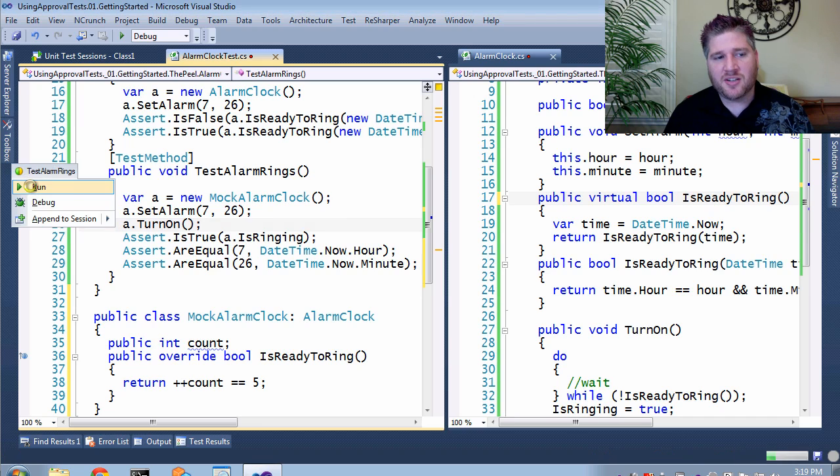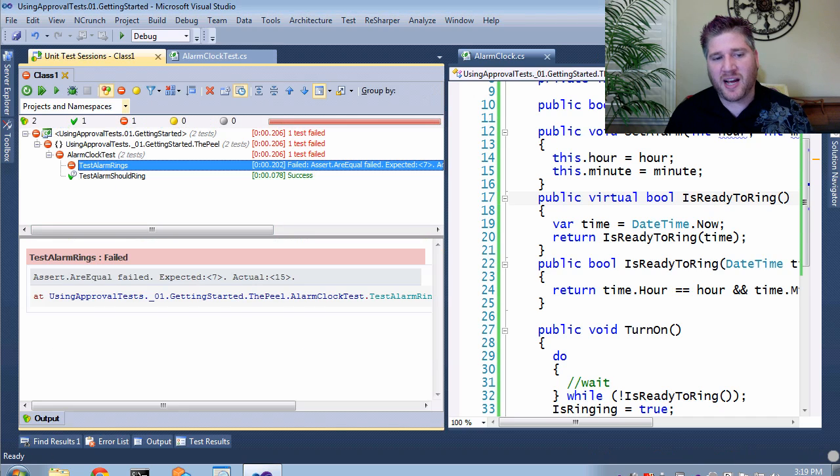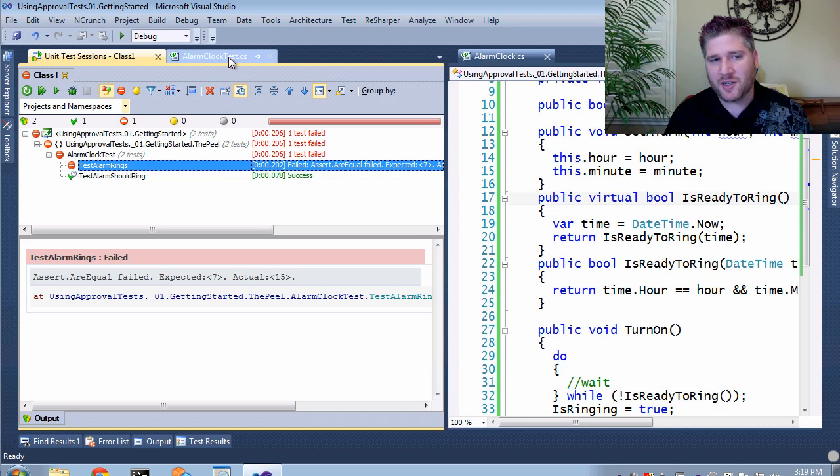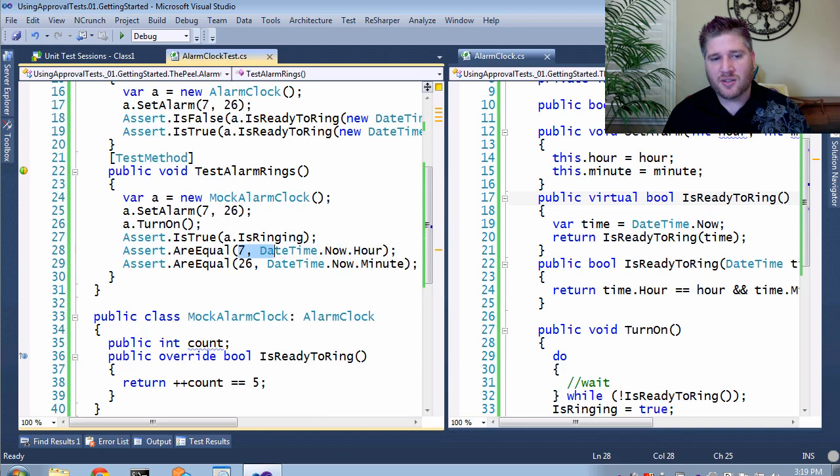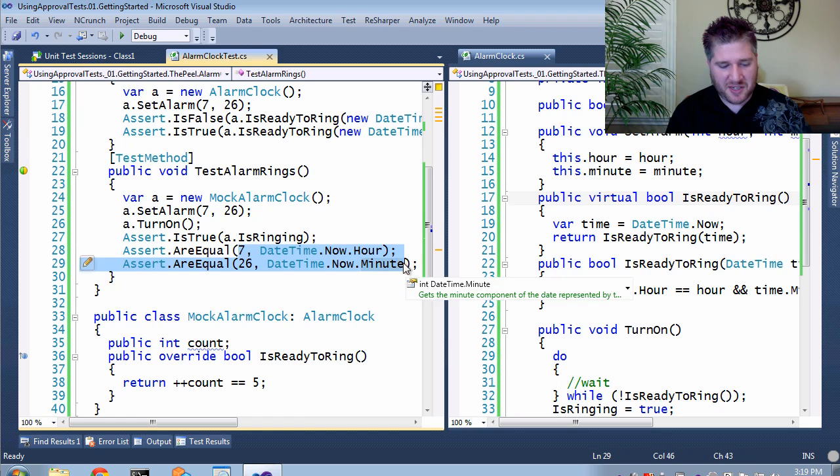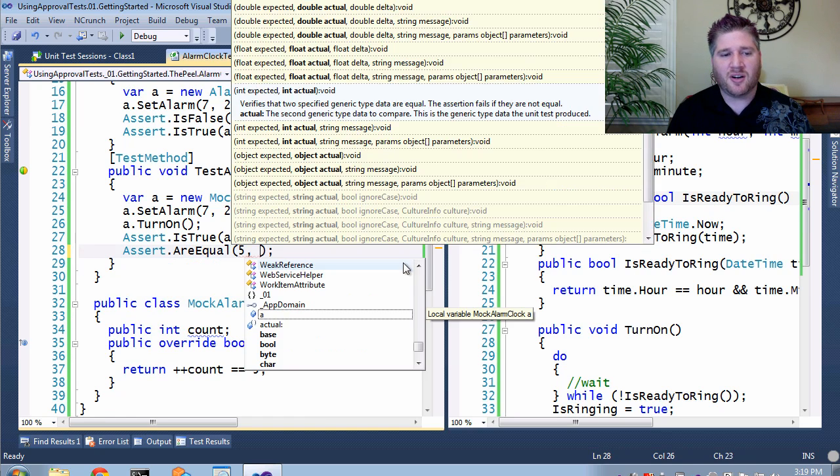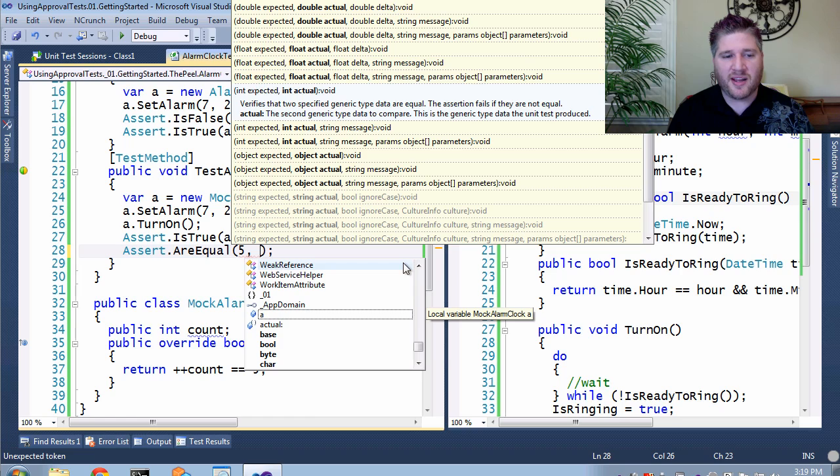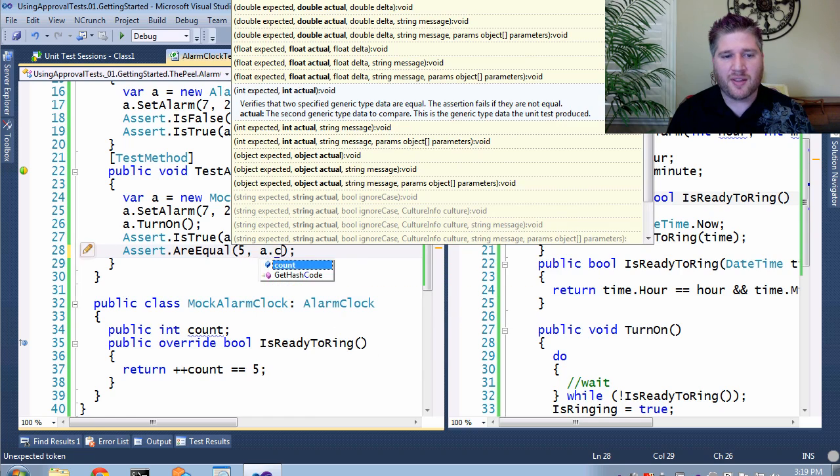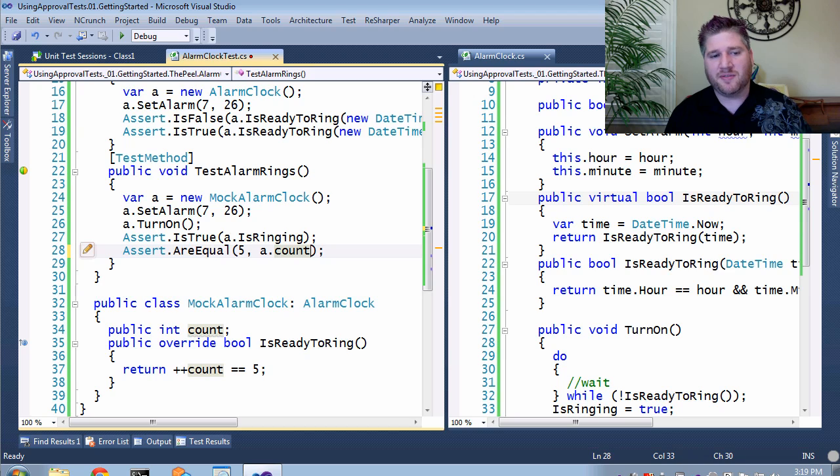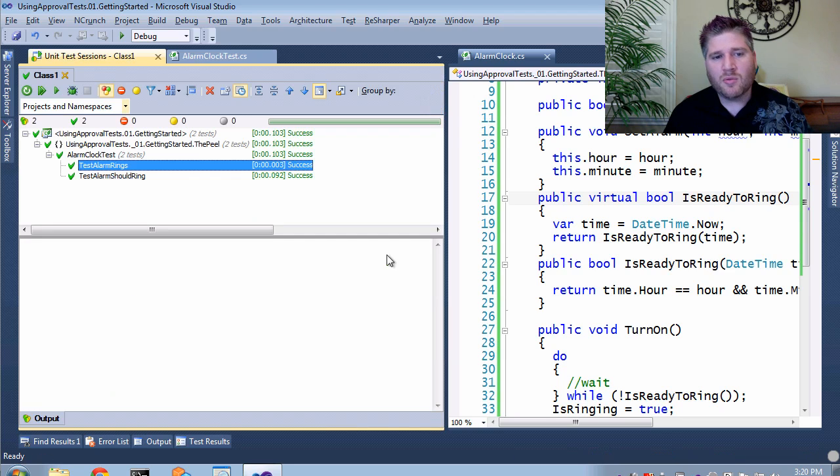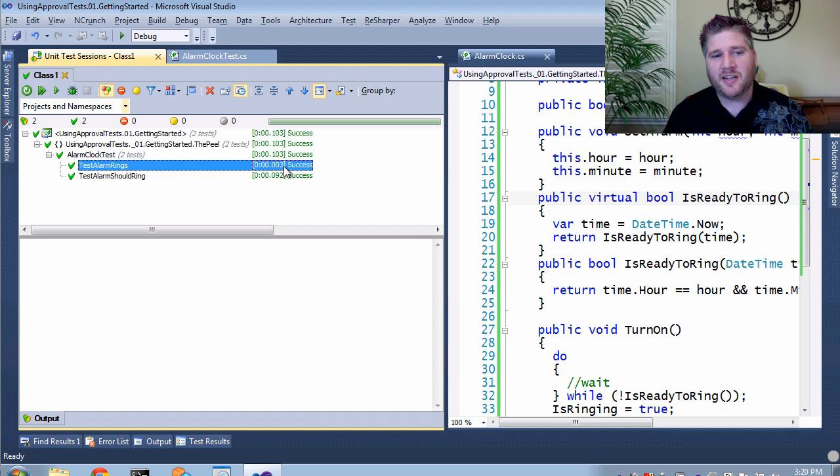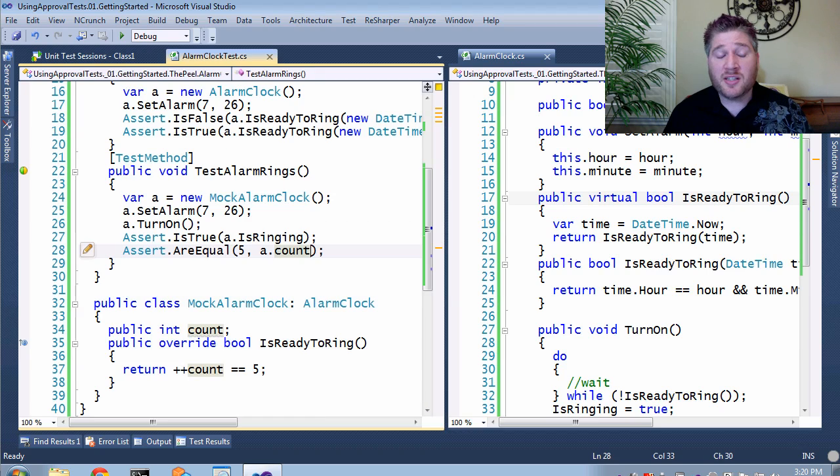Now, if I run this, it should complete, but it's not going to pass. And it's not going to pass, because we are verifying the time, which is not going to be 7:26. So, instead of verifying the time, instead I'm going to say, hey, this should have called IsReady five times, and therefore, the count should be equal to 5. If I run that, we can see that it completes, and it completes in a very short amount of time.